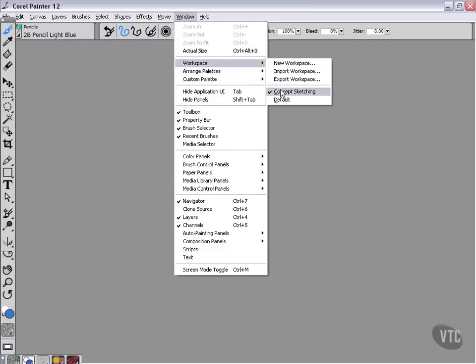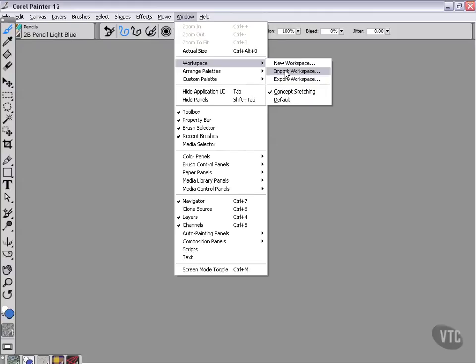Workspaces, you'll see that now we're on Concept Sketching Workspace. So we could switch back and forth between Default and Concept Sketch, but instead of doing that I'm going to go ahead and import the next workspace.